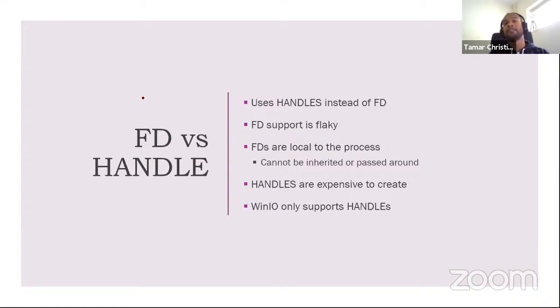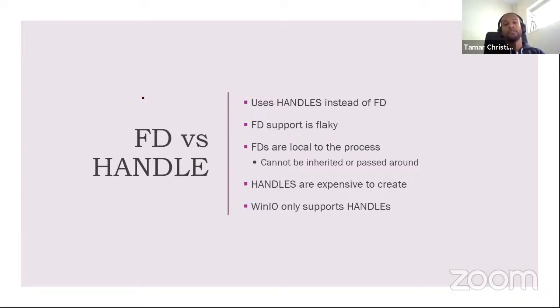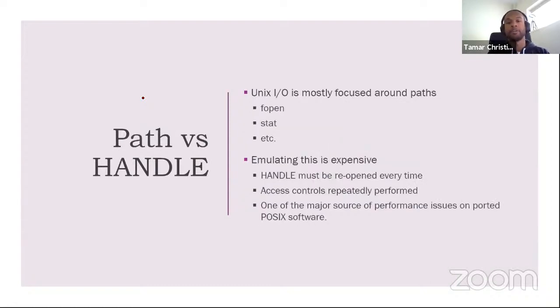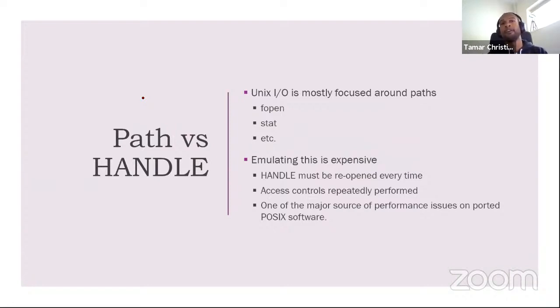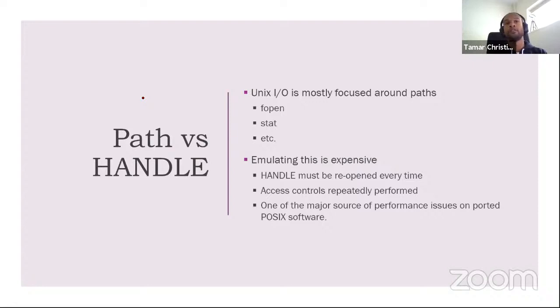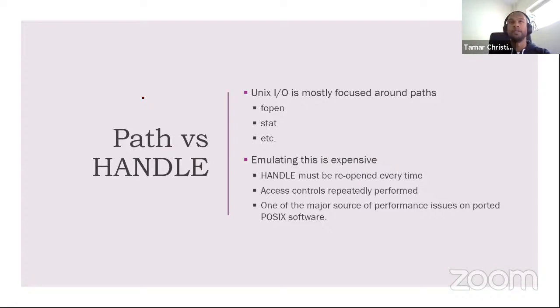The other thing about handles is that handles are quite expensive to create. And the reason for this is that at creation time, a lot of securities checks and ACL checks are performed. So ACL, access control checks. And if you keep doing this over and over and over and over again, you will generate a significantly slow program. So think about for instance, LD or BFD on Windows compared to Linux. They are exactly the same code base, yet on Windows, the writer is a lot slower. And that is because Windows APIs are based around handles, while a lot of POSIX APIs are based around file paths.